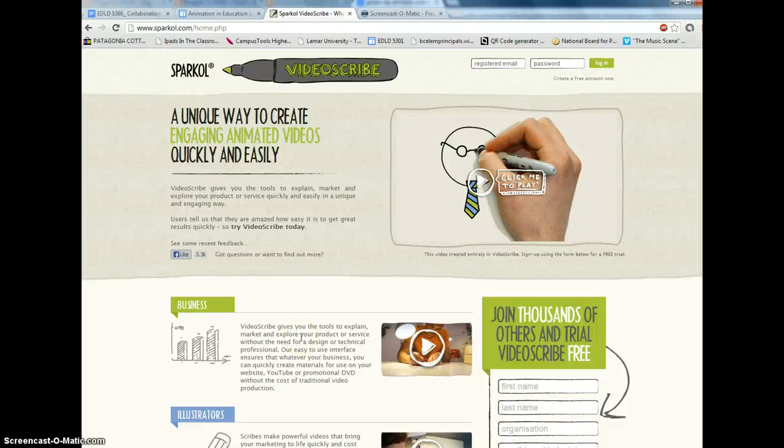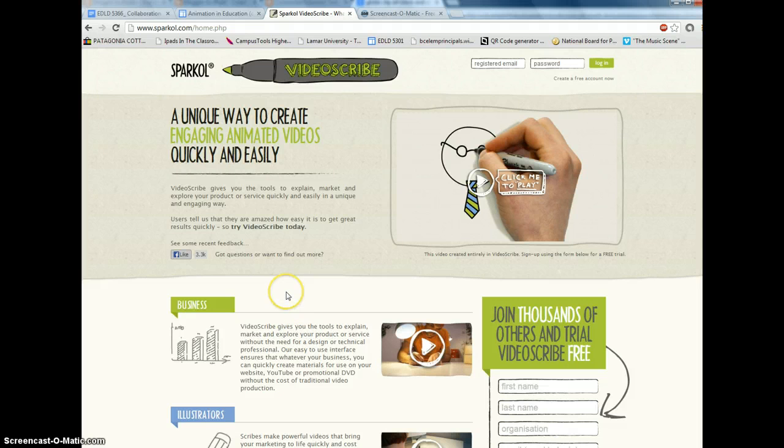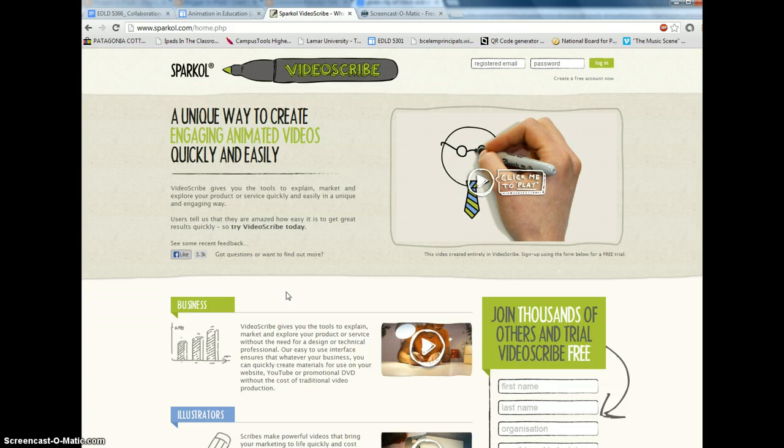In this video I want to show you a little bit about Sparkle. Sparkle is a video scribe software. It's another way to create animations and put content into a creative audiovisual multimedia presentation.